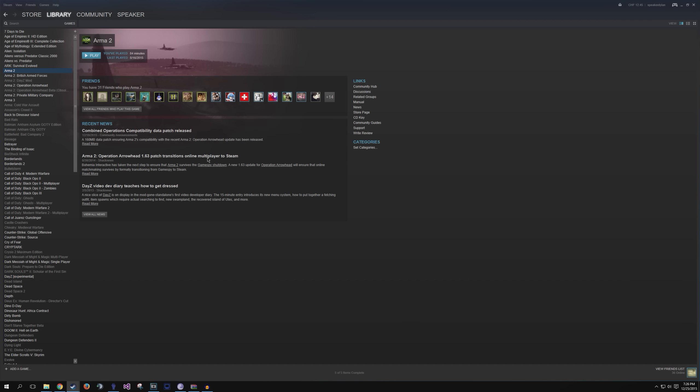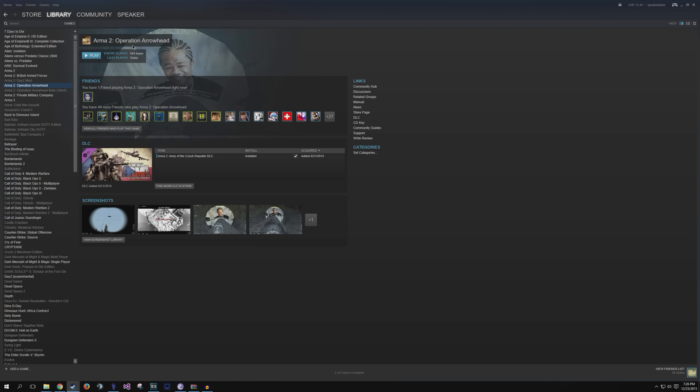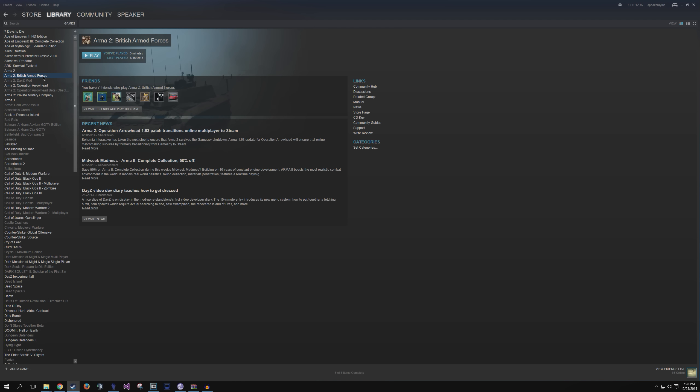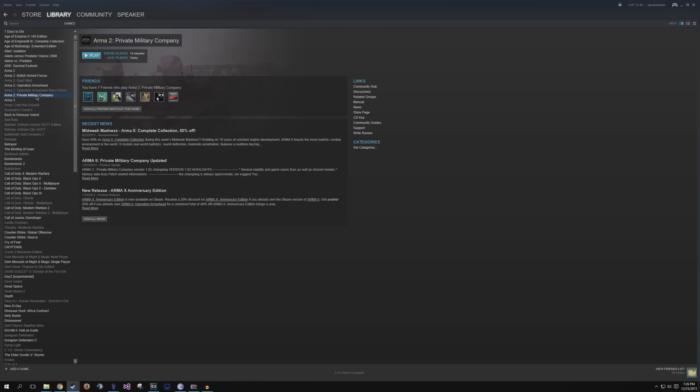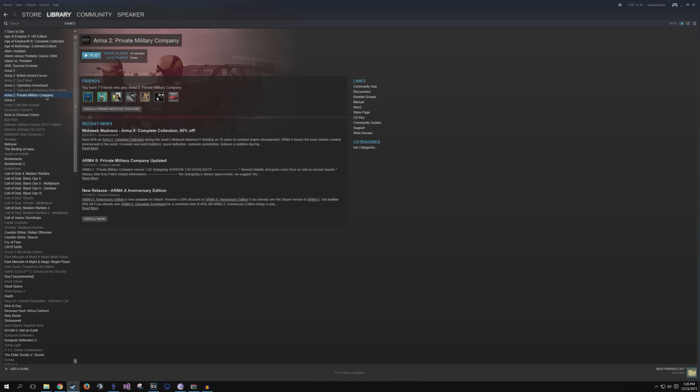First thing first you need ARMA 2 and ARMA 2 Operation Arrowhead to be able to play any of the DayZ mods. They have to be installed and launched at least once before we can start installing mods or anything of the sort. Also if you have British Armed Forces or Private Military Company DLCs, any other DLC actually, they also have to be installed before we can start playing around with mods. Everything has to be launched at least once before we can continue. This is extremely important. It will not work if you do not do this so make sure you did this properly.